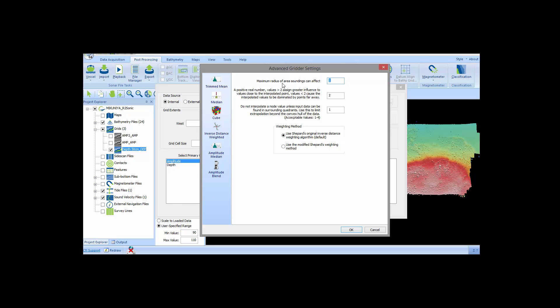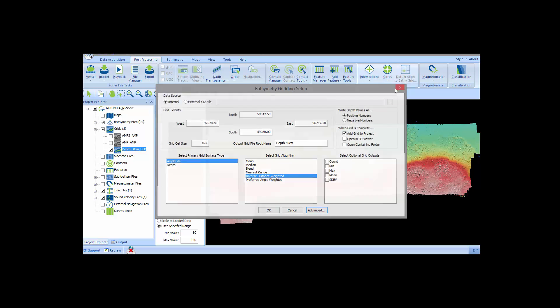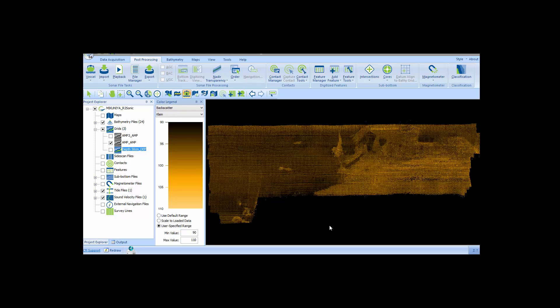Of course, you can set the grid cell size as you like and control what to do with the grid when it's completed. I've already created two IDW amplitude grid files for comparison. One was done at 50 centimeters and the other at 15 centimeters.